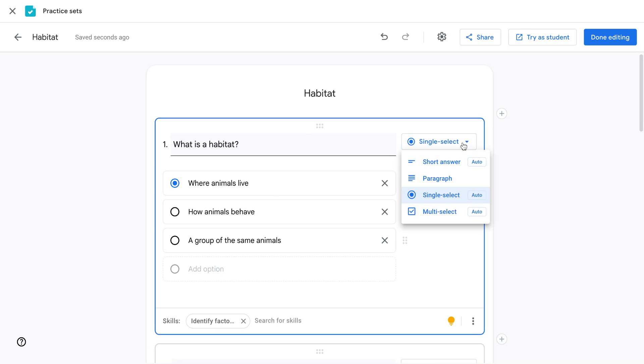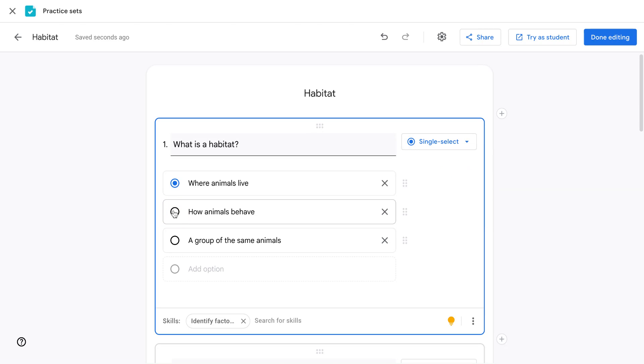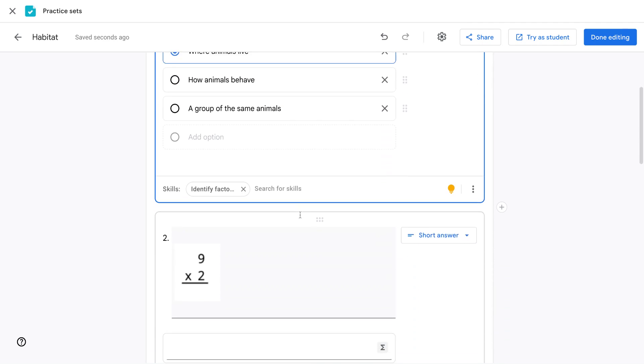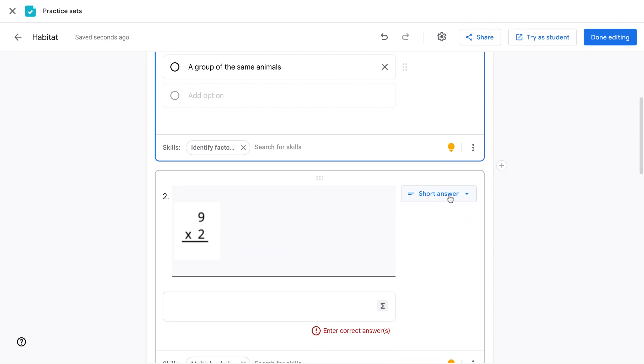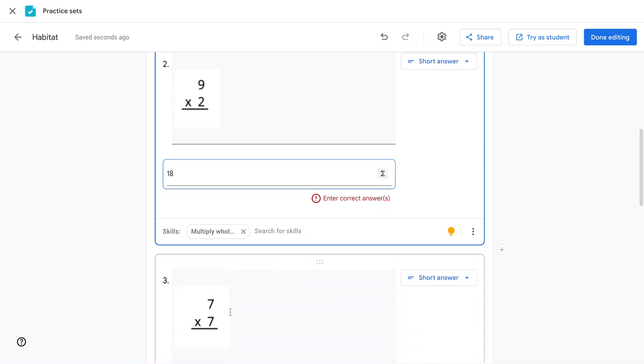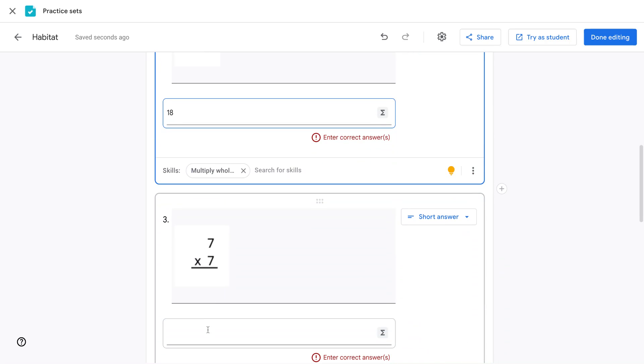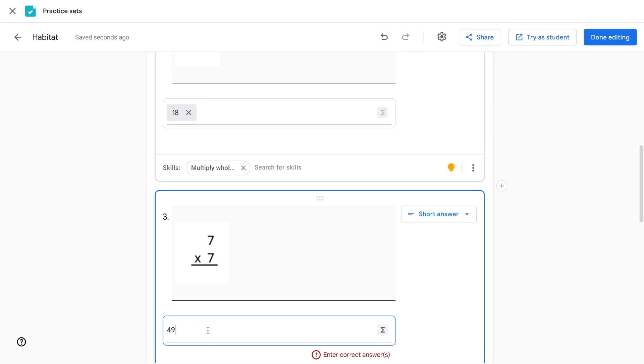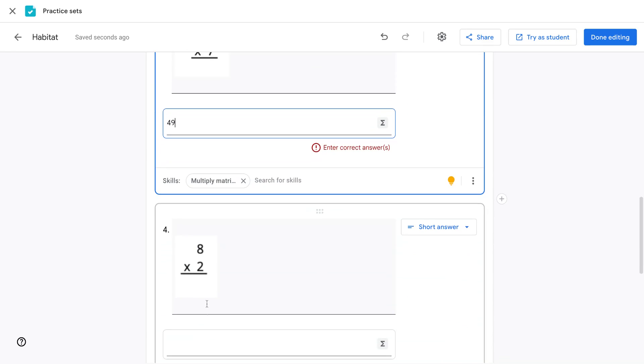For single select questions and multi-select questions, click the dot next to the correct answer or answers you would like for students to get. For short answer questions, input the exact answer you would like for students to input.